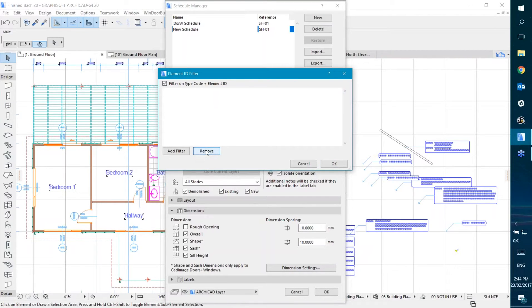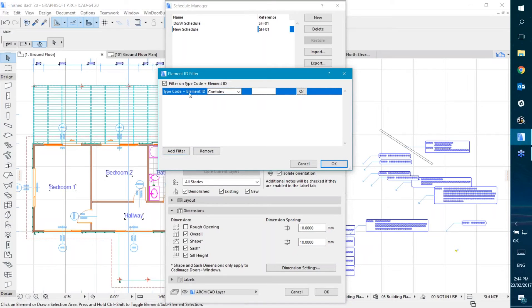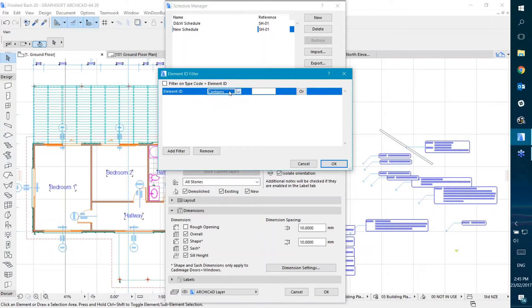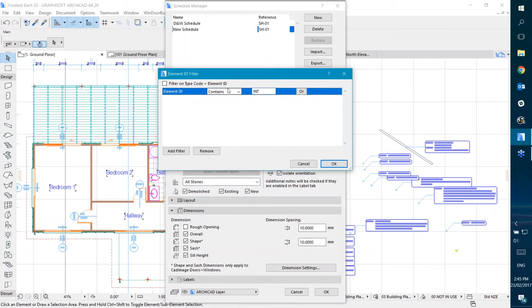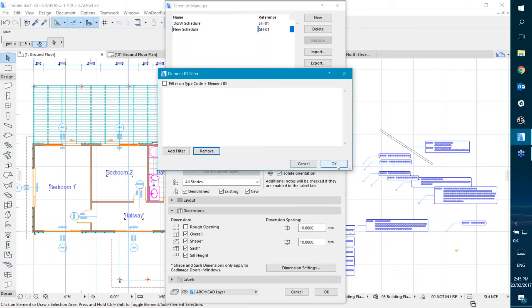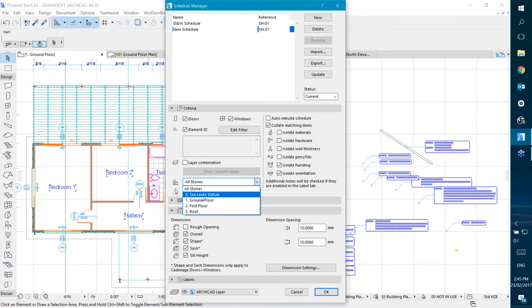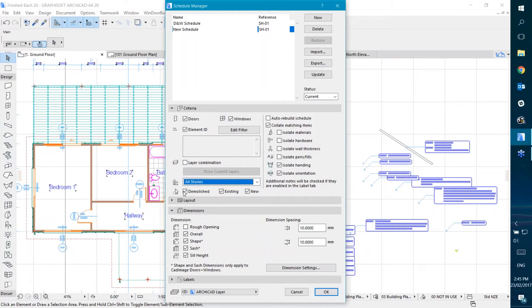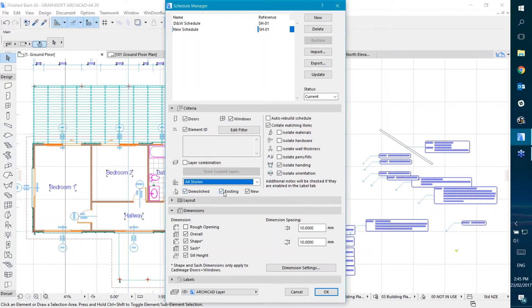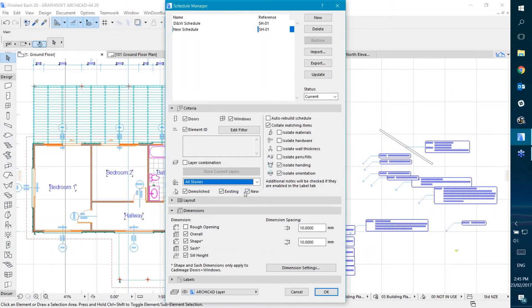I'm going to remove that filter, and I can add another filter. I could say that the element ID contains the word for interior doors or something like that. You can filter based on various things: the layer combination, the story it's on, or its renovation status. You can show only demolished, only existing ones, or new and existing but not demolished, that sort of thing.